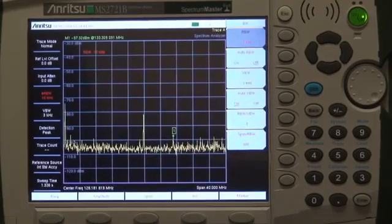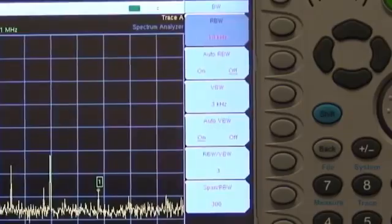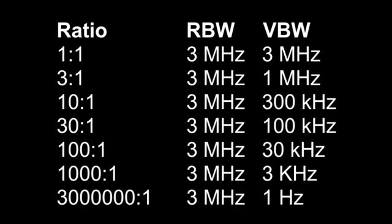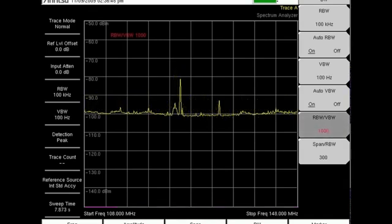The default ratio of RBW to VBW is 3, meaning that the resolution bandwidth is 3 times the video bandwidth. You can change the ratio from 1-to-1 all the way to 3,000,000-to-1. The higher the ratio, the narrower the video bandwidth for a given resolution bandwidth. With a ratio of 1-to-1, a 3 MHz resolution bandwidth gives a 3 MHz video bandwidth, while a ratio of 3,000,000-to-1 delivers a 1 Hz video bandwidth. Generally doing that doesn't make much sense because the sweep speed would be very slow. With a 3 MHz resolution bandwidth, a ratio of 100 or 1,000-to-1 is enough to filter out noise so the trace is very smooth and the sweep speed is still fast.